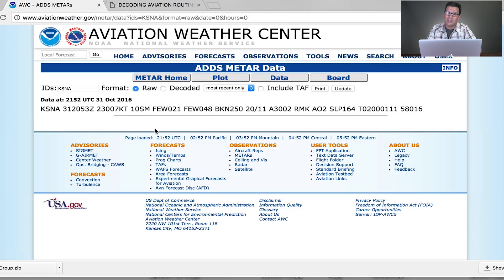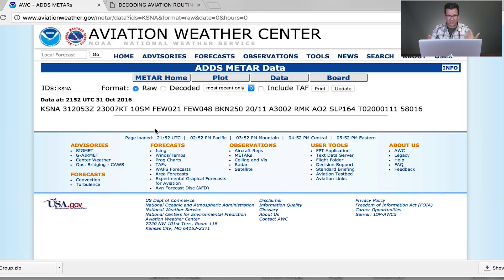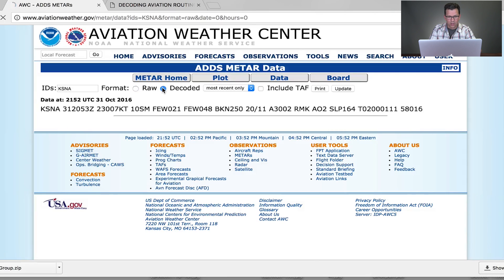The other site I'll show you will go through the remarks. You don't really need to know remarks for the test — I didn't have any questions about them, and I don't know anybody that did. Just the other pieces. So I went through and I have in my head what I think it meant. Let's click on decoded.